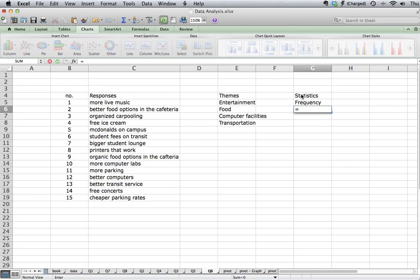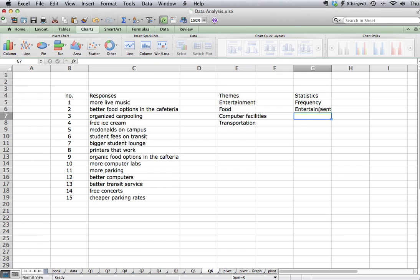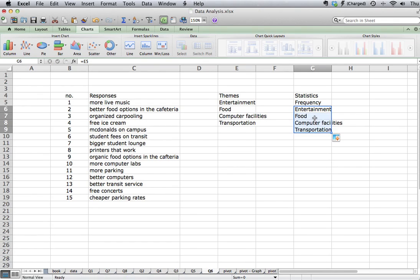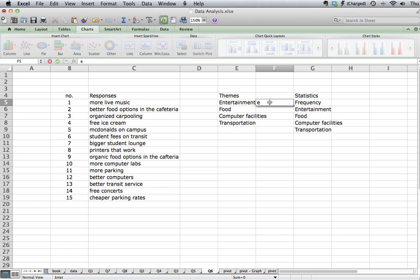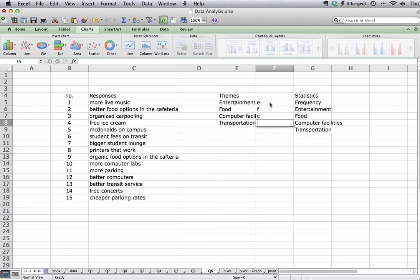So I can use the labels that already exist to do my count. Drag down, and I've got my four right here. And then what I could do is I could say, I'm going to give this a small letter code. And I'm going to label each of these responses based on each one of these themes. So let's say E for entertainment, F for food, C for computers, and T for transportation.